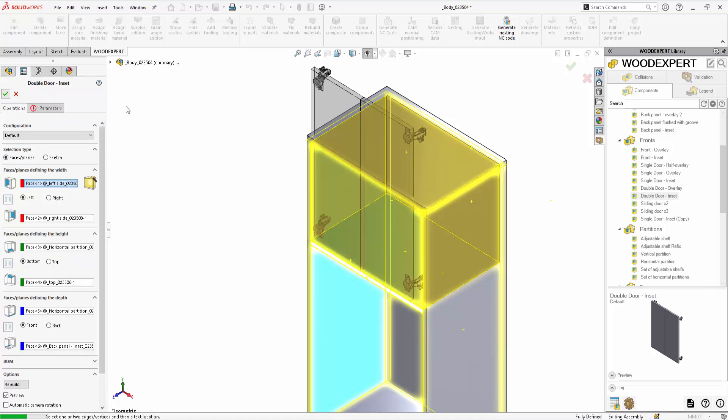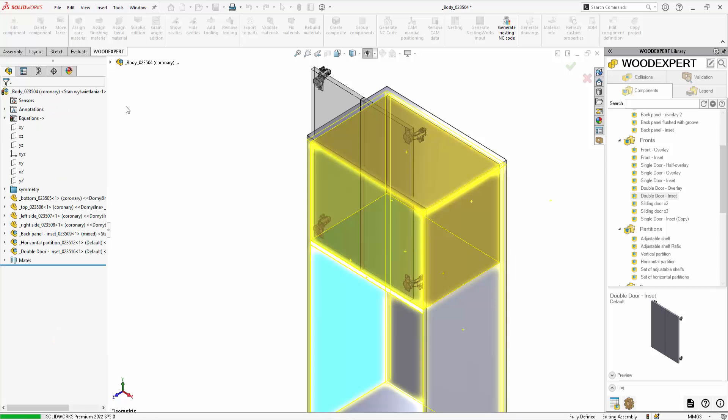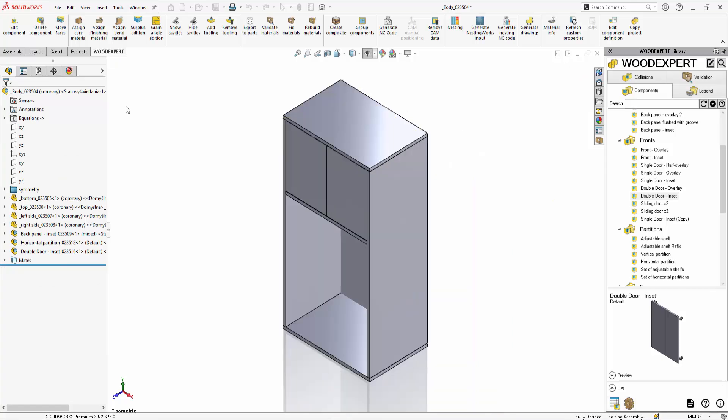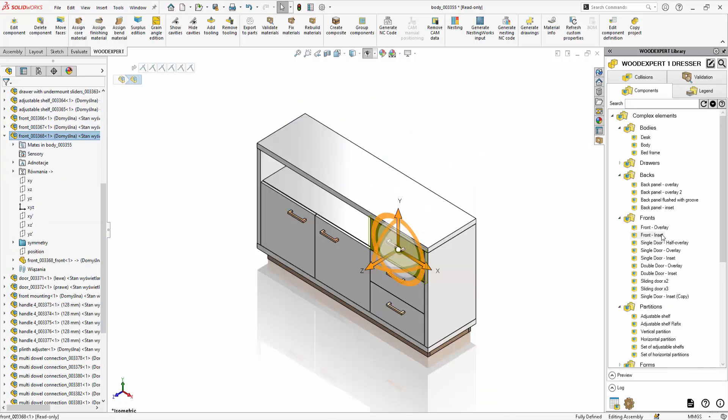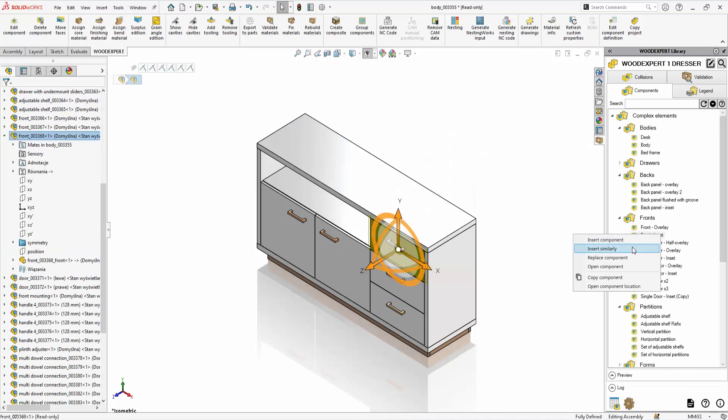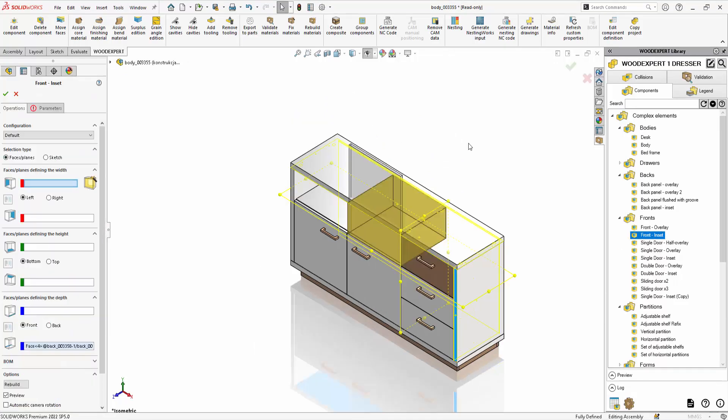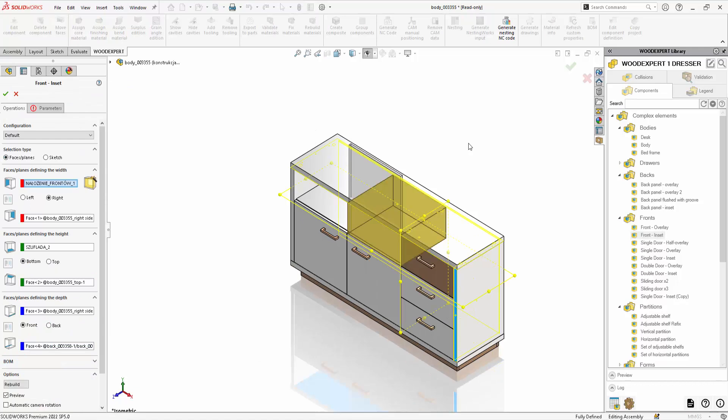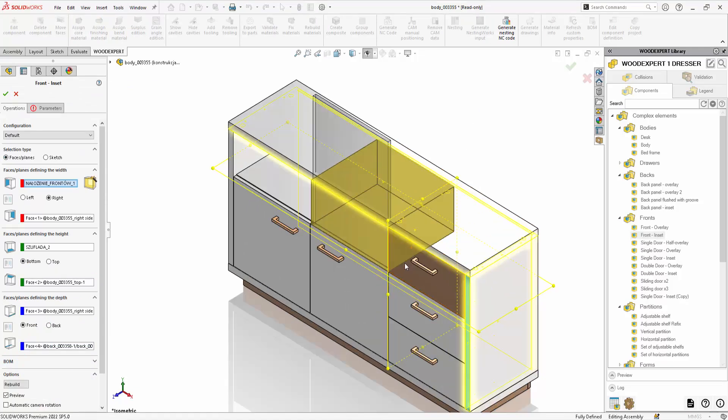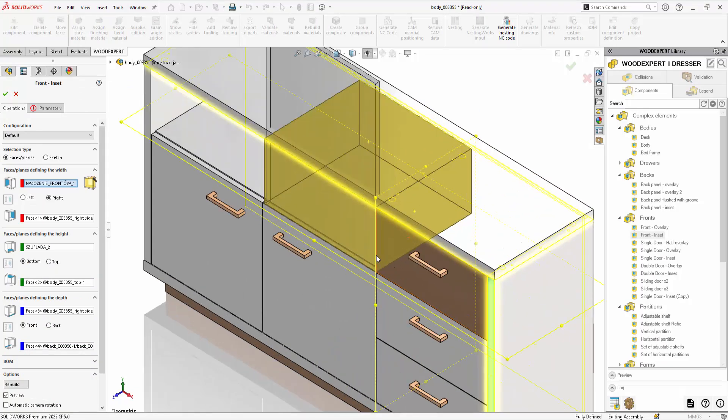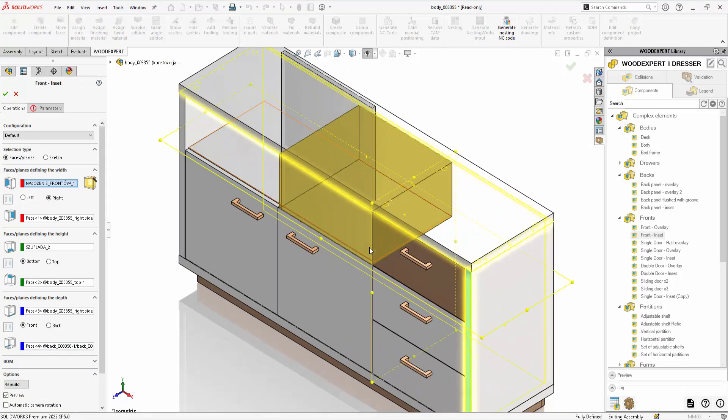Before accepting the operation it is possible to change the selected parameters. The Insert Similarly operation allows you to insert a component based on the reference of the indicated component. This allows us to add more components in an array or row in a few seconds.